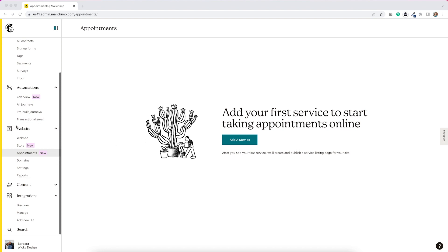Right off the bat, if you already have a website, you might not want to use this, but let's see if they have the option to embed a form onto a webpage, because I know that they do that with their email opt-in. So maybe they do this for the appointments as well.